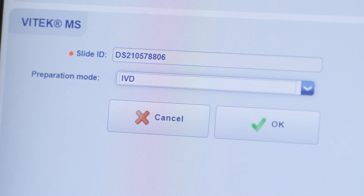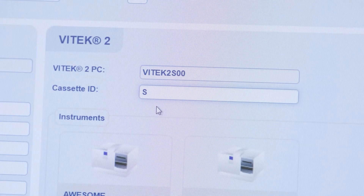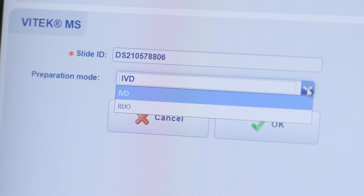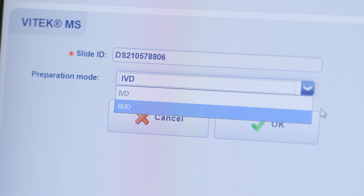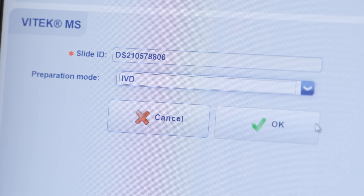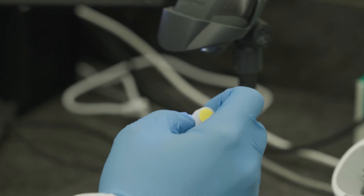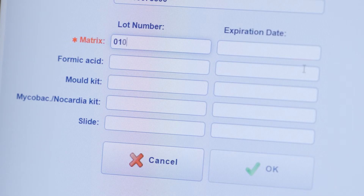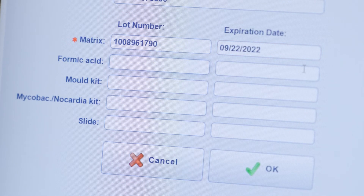Scan the Vitec MS target slide ID with a barcode reader or enter it using the keyboard. Enter a cassette ID. If RUO configuration has been installed, two modes are available for slide preparation. For routine clinical use, IVD preparation mode is recommended, and selected isolates may be requested for RUO analysis during the review process. Click OK. If reagent traceability is enabled, scan or enter the matrix lot number and expiration date. Hit Tab to complete entry of both fields. Enter the lot number and expiration date for other reagents if applicable.